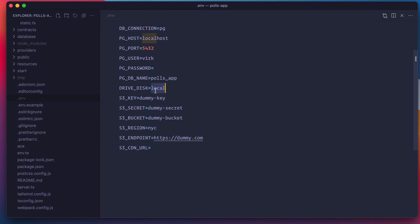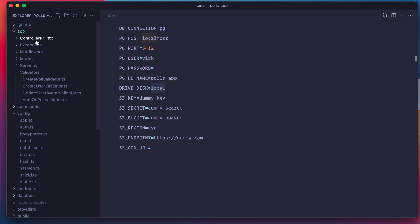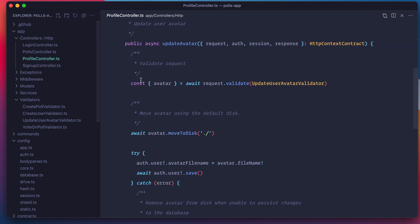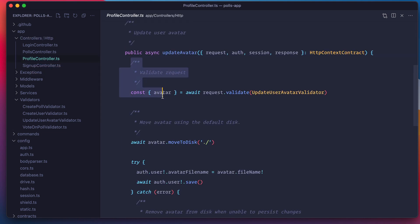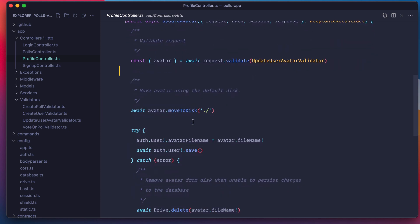Let's look at the actual code that is using drive to handle the file upload. If I go to my app directory inside my controllers, here is the profile controller that is handling that file upload. Here I'm just doing the regular request validation thing where I make sure that the user uploads a file. It has certain extension and all that stuff using this validator class.